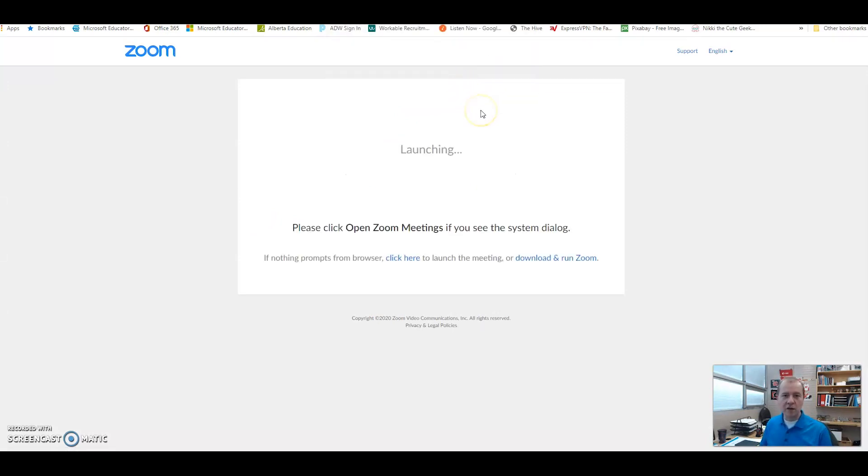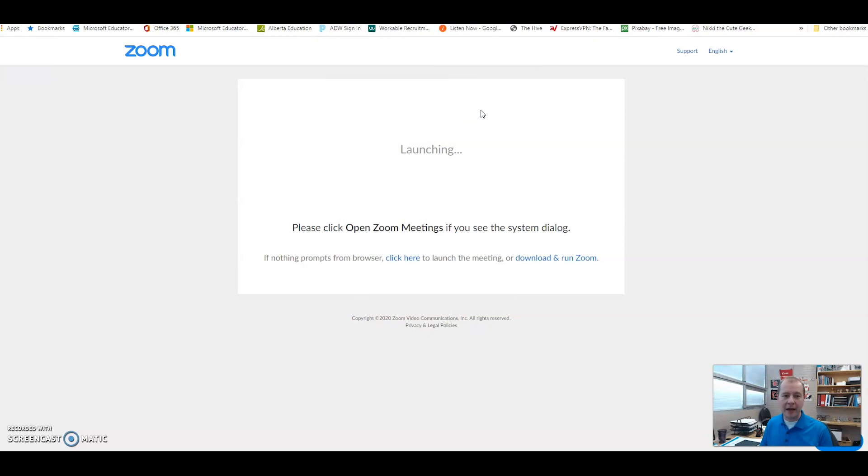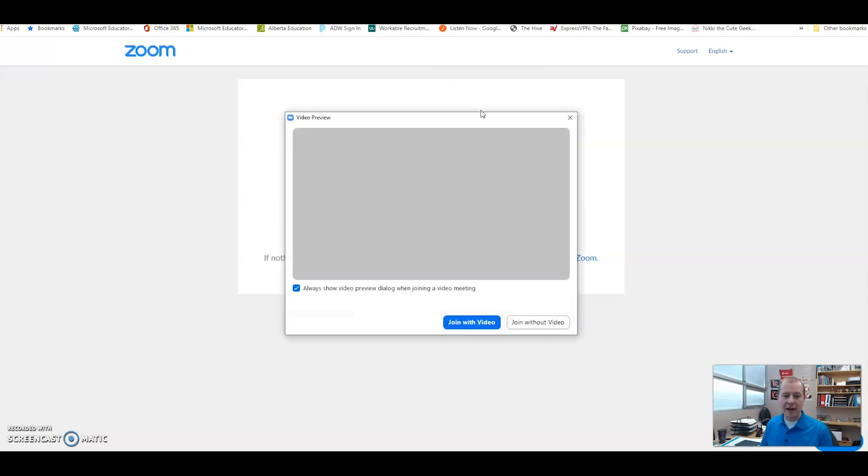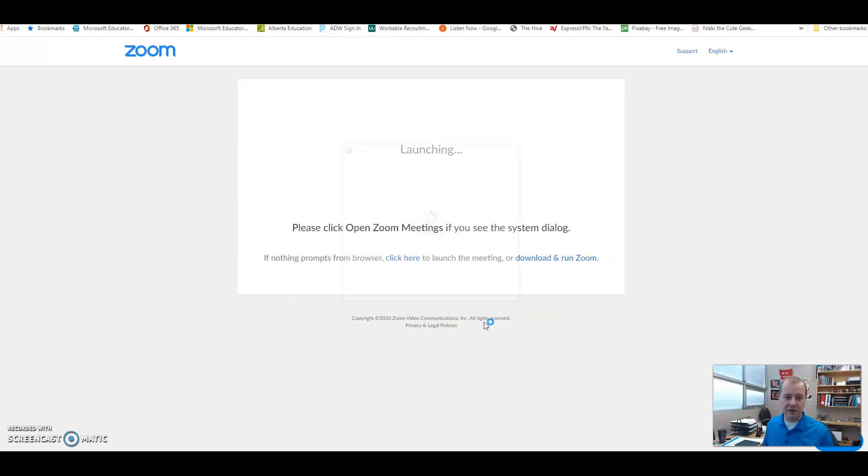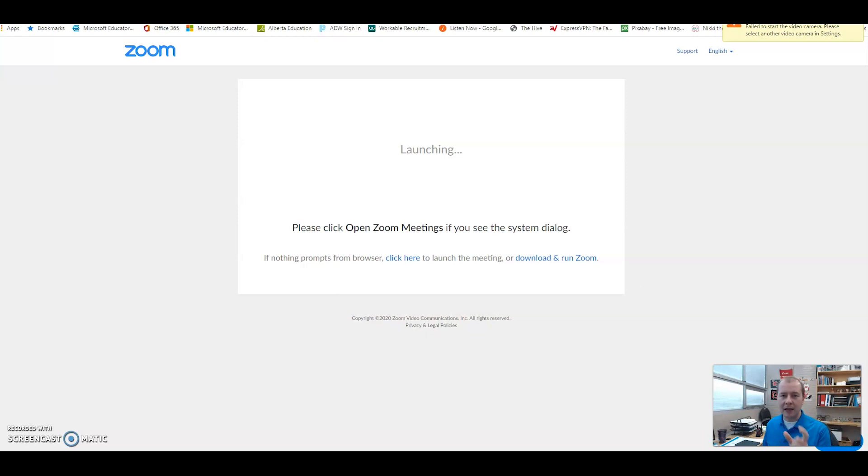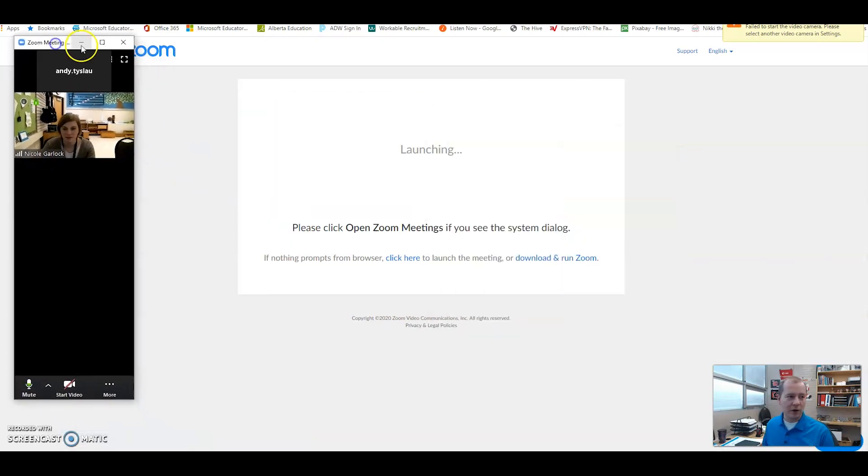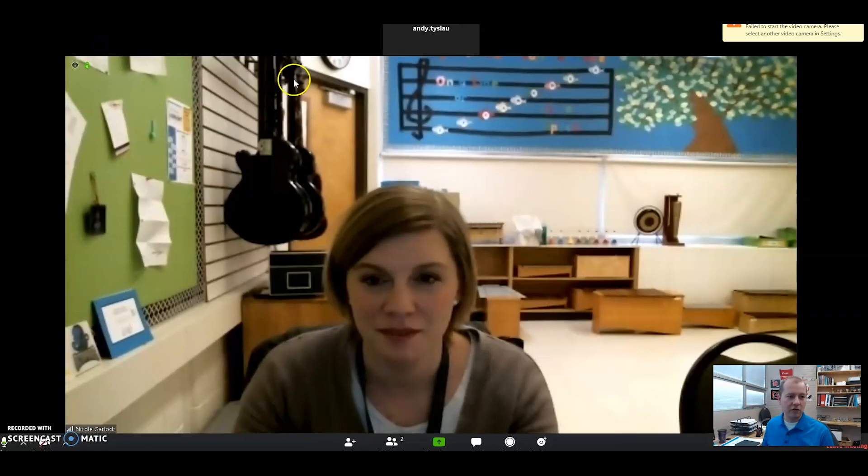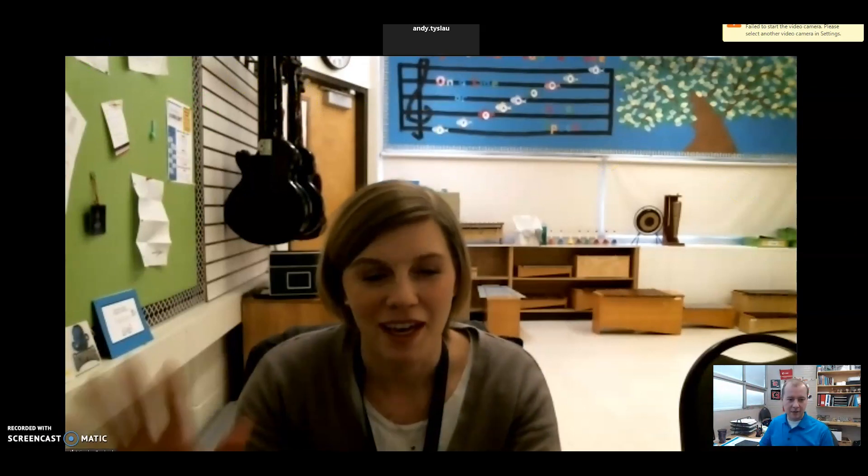Now if you've got a webcam like I do, it's gonna ask you a couple of things. It's gonna ask you to join with video, so I'm gonna join with video today. I've turned off my camera for now so I don't get some feedback in our videos here, but when you click join with video it does work. Then I'm gonna click join with computer audio and then it's opened up in a little window here. So I'm gonna bring Ms. Garlock over here and hi Ms. Garlock.